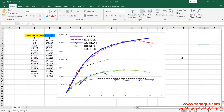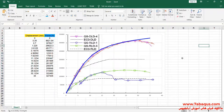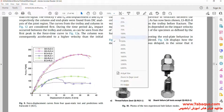Here, the diagram drawn with blue color is the one obtained from the Abaqus software. As you observe, the results obtained from the Abaqus software are very close to those results mentioned in the article, indicating that this model has been properly simulated in the Abaqus software.